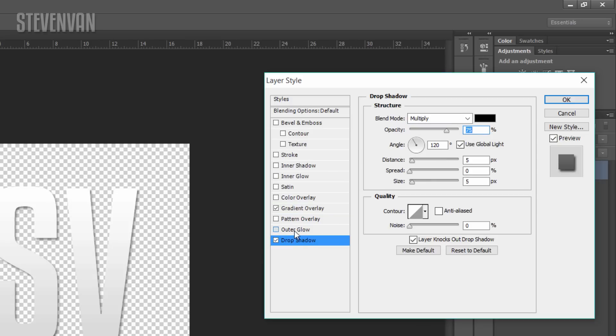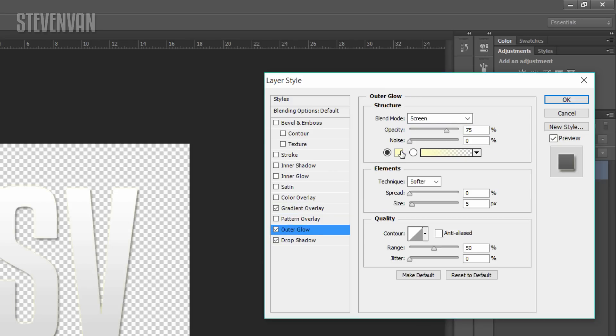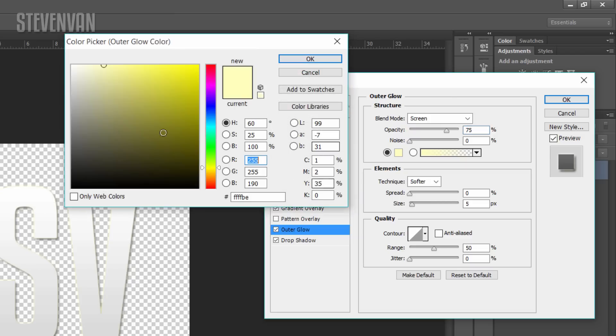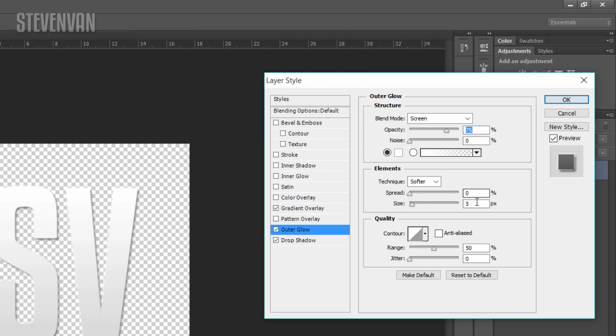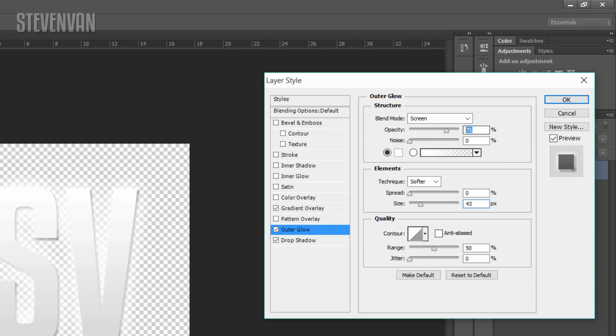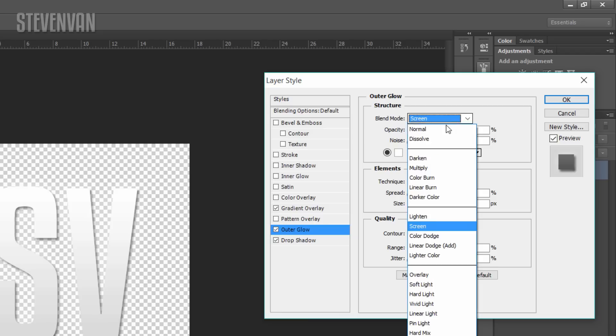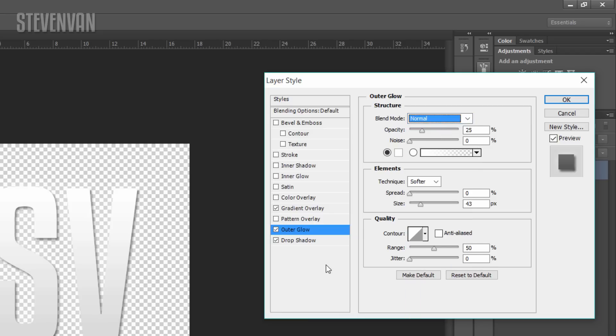And Outer Glow - here the color you select is the color of your text. So if you have red text, make the outer glow red. I have white text, so I'll make it white. Here the size should be 43, opacity should be 25, blend mode should be normal, and that's it for the text.